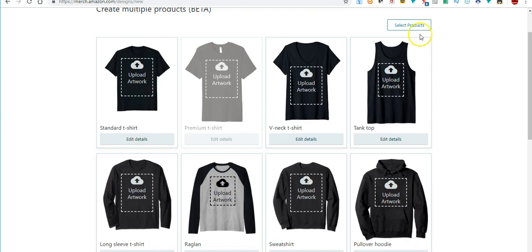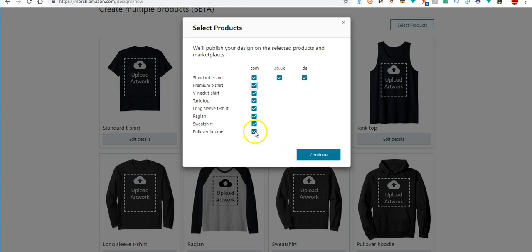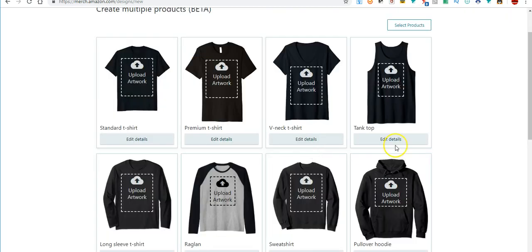Right here you can push select product and you can add or take away. Currently they actually had this premium t-shirt unchecked so you could put it back, you could check it, you could take off the ones you don't want to upload. The only thing when you do the hoodies, you do have to do the hoodie in the right size, the 4050 by 4500, you do have to do that. So you push continue.